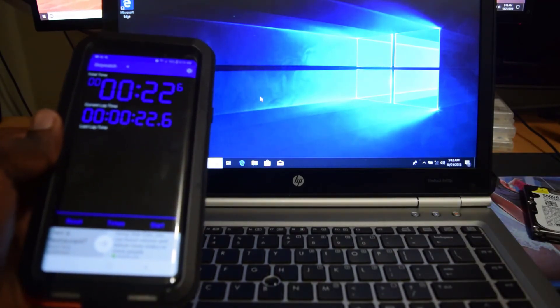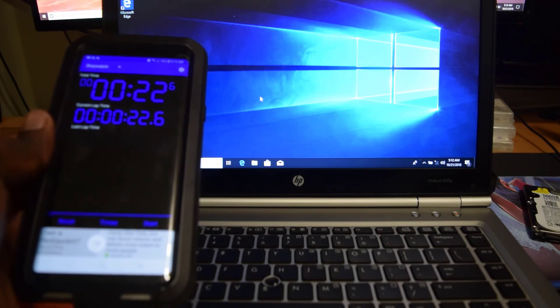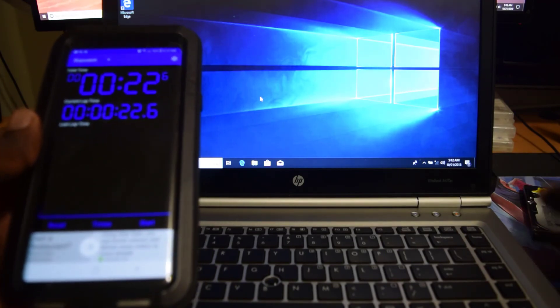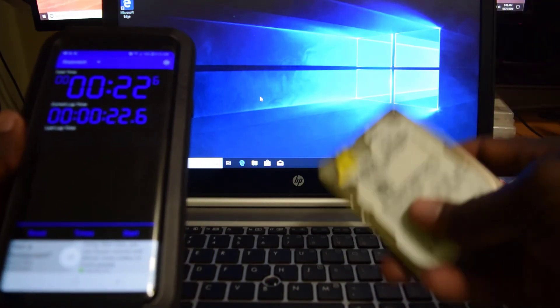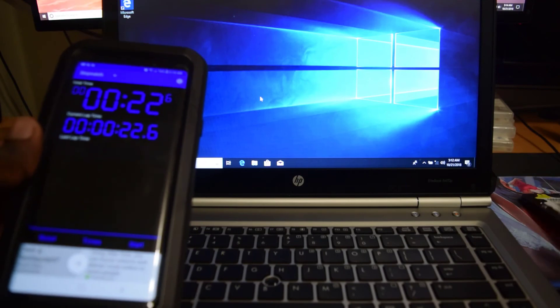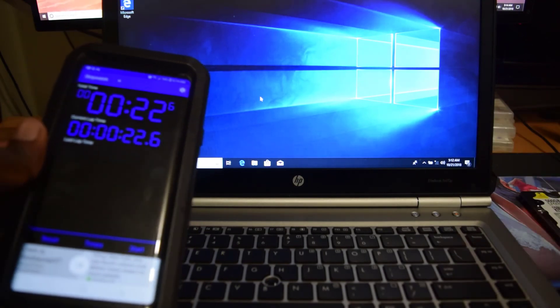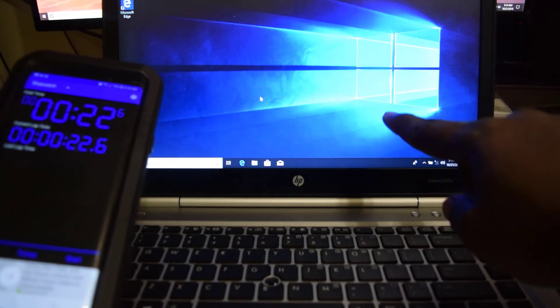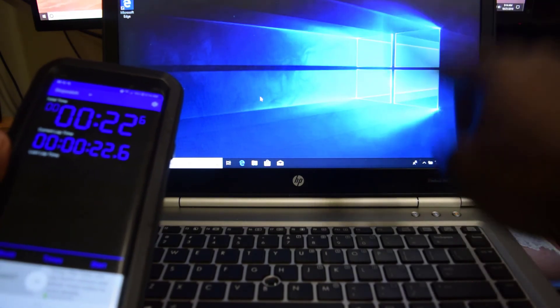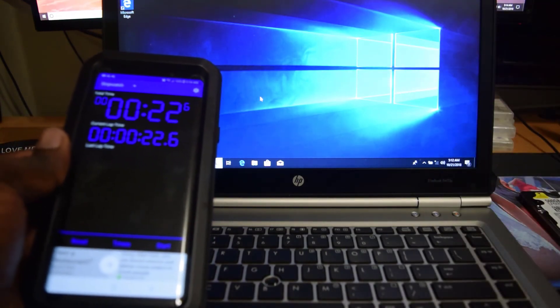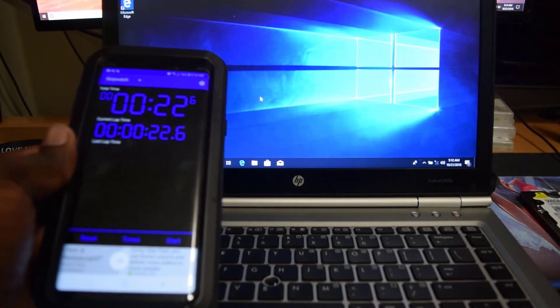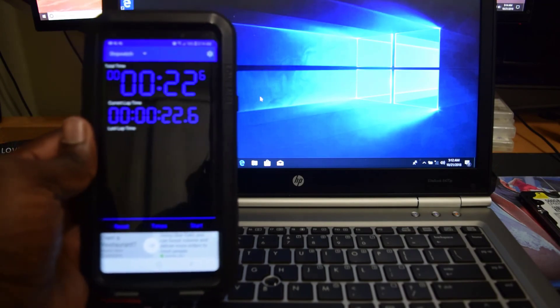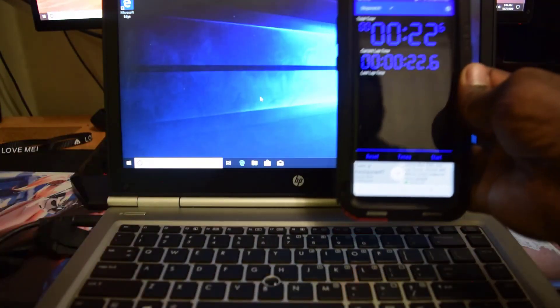So definitely upgrade guys if you have a laptop using older hard drive. Definitely invest into an SSD. Proof that the boot speed is 10 times faster than the old hard drive.